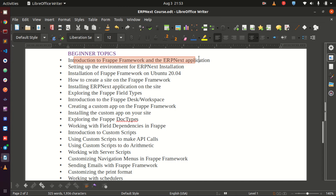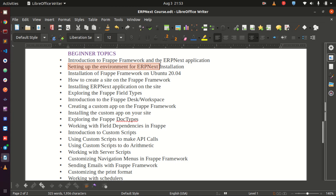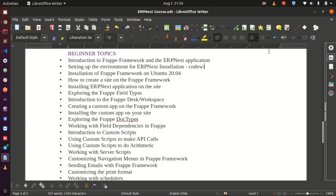In the beginner topics we have topics like introduction to the FRAPE framework and the ERPNext application — we are going to see what is FRAPE and what is ERPNext and how they are related. Then we are going to set up the environment so that we can customize our application. I have provided a video for free because the community needs it. You can find a blog post on my blog at codewithkarani.com.